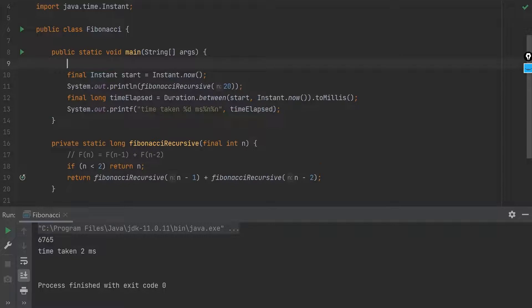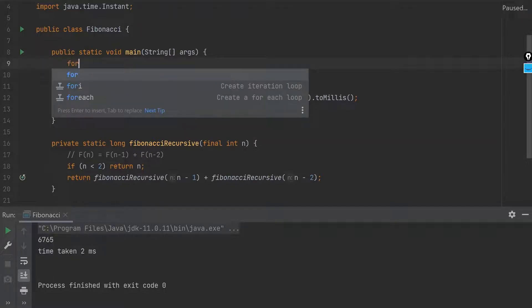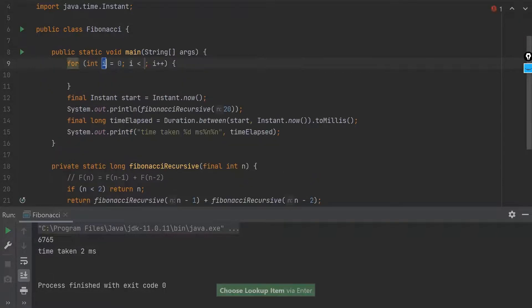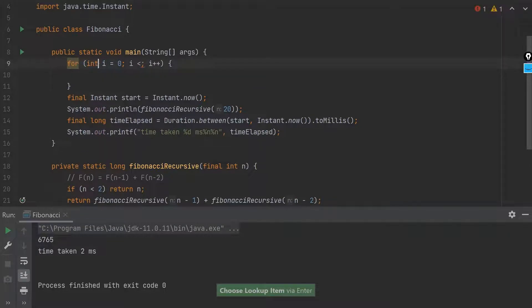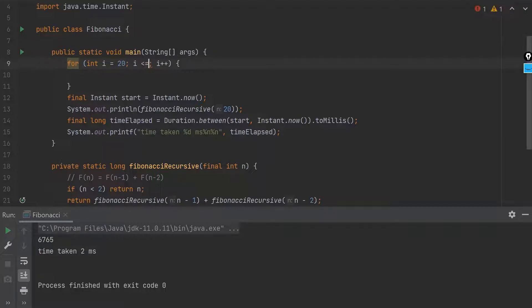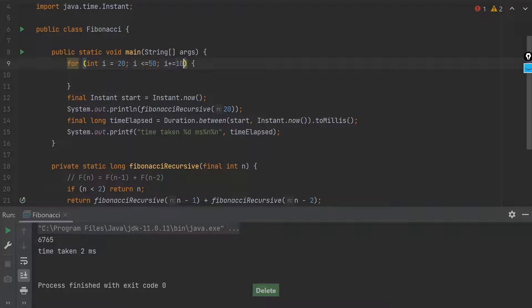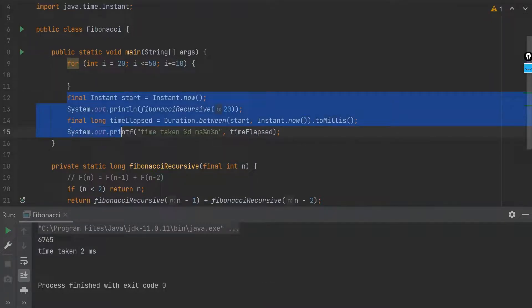Let's try it for multiple inputs and see how the performance varies. For example, I start with 20 here, and then I move out to 50. And I will use plus plus equals to 10, and then I will move all of this code here.